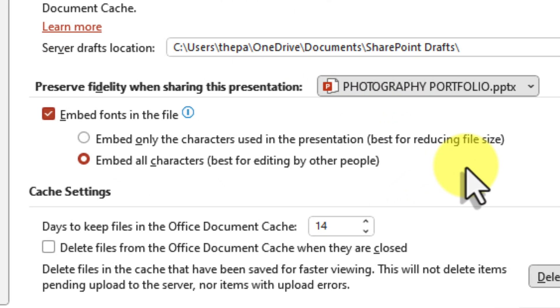Even with embedded fonts, you might still encounter a few hiccups though. Perhaps a font isn't displaying quite right. In that case, you can try re-embedding it. Sometimes, a simple refresh will do the trick.